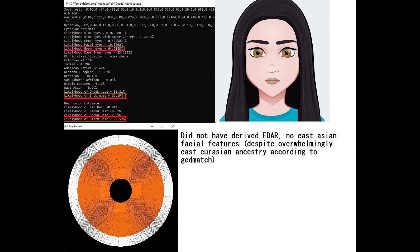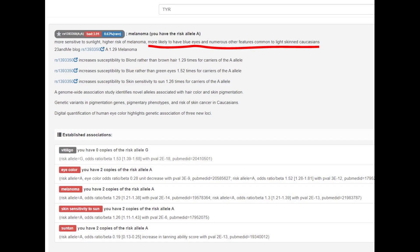She's scoring brown eyes at 64%, and I will explain why. She's also scoring snub-shaped nose and black hair, which is why I depicted her this way. You might be wondering why I depicted her to look so white - why I did not give her any East Asian facial features. The reason is because she did not have derived EDAR. Here I show you why Nashakot predicted her to have brown eyes instead of dark brown, which is typical for East Asians.